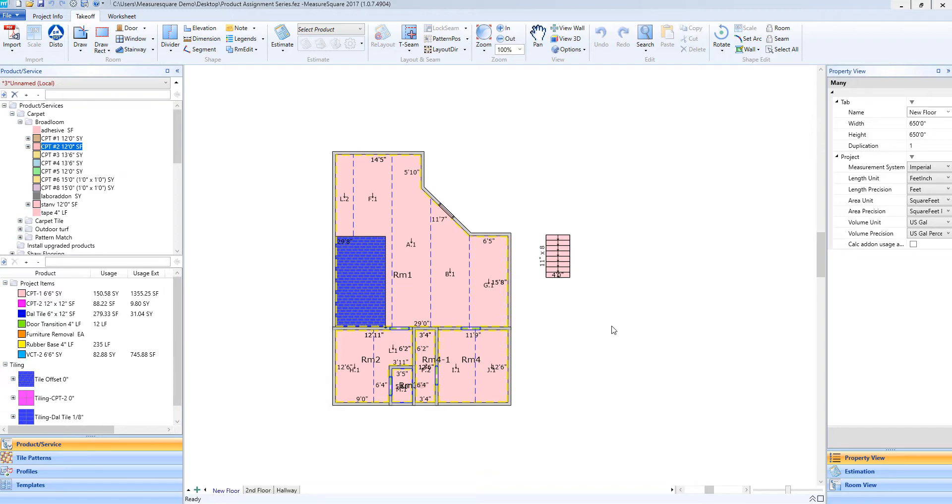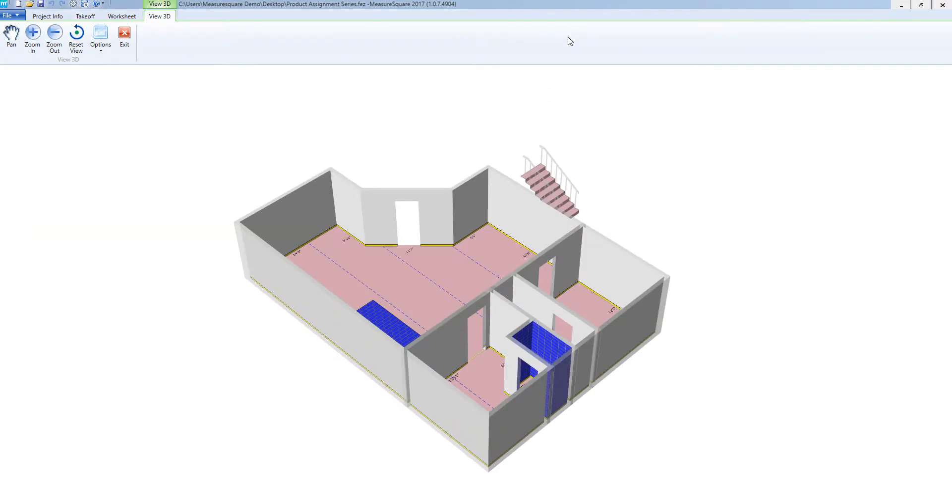Once we have all our products added to our diagram, we can go up to the toolbar, select the View 3D icon from our View menu. As you can see we are now in our 3D view of our diagram.